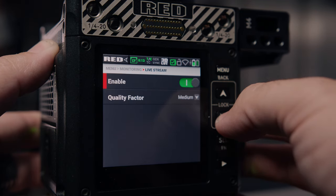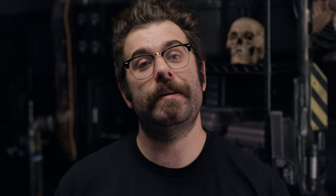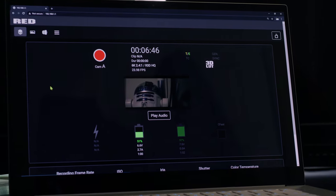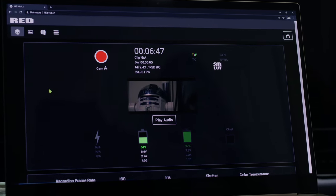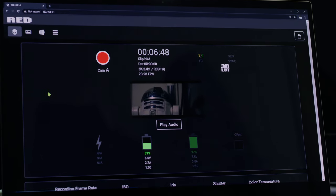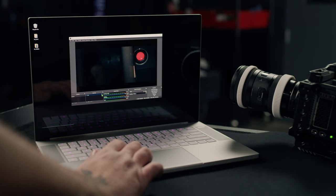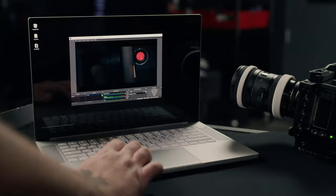You can also access one or more Komodos remotely through the IP address. Type the IP address into a browser bar and you have access to the UI — every setting in the camera. You could even stream to a client like OBS on your laptop, completely wirelessly.